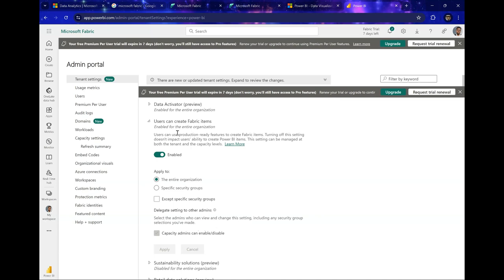Now the one amazing thing I like about this feature is you have the option to enable it for either your entire organization or just specific groups. What this means is that you don't want to give everybody the access to start creating Fabric items, but you want probably your data team to have access to creating this. Now you can do specific groups based on your Azure Active Directory.